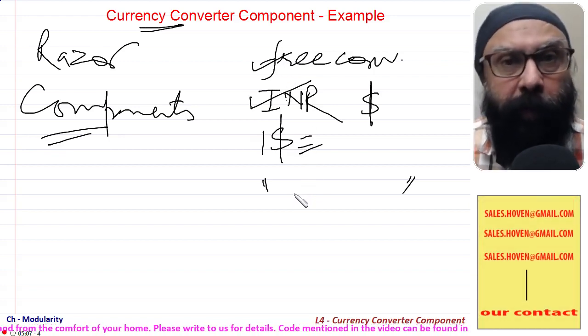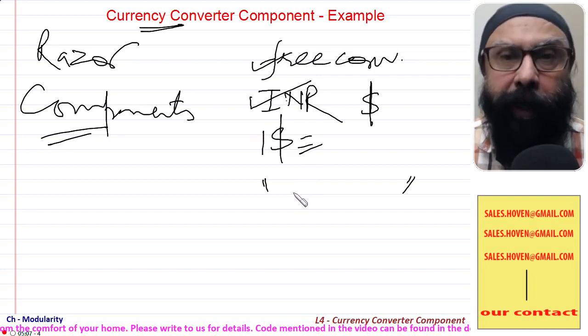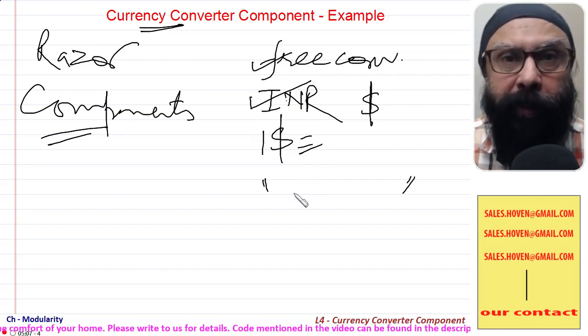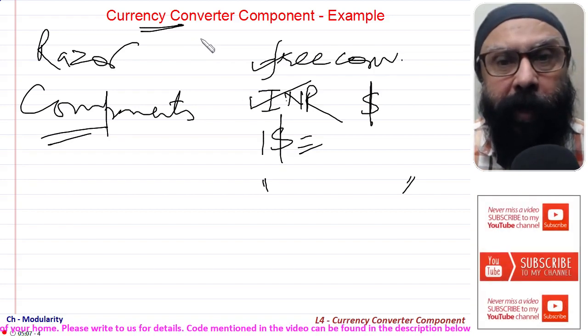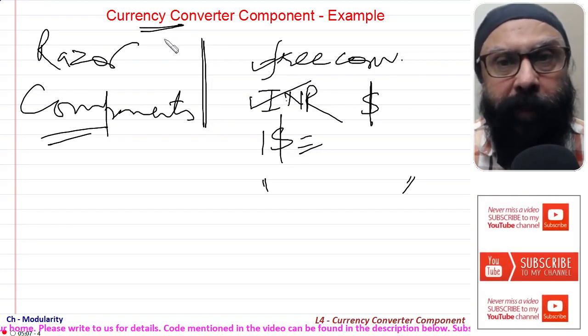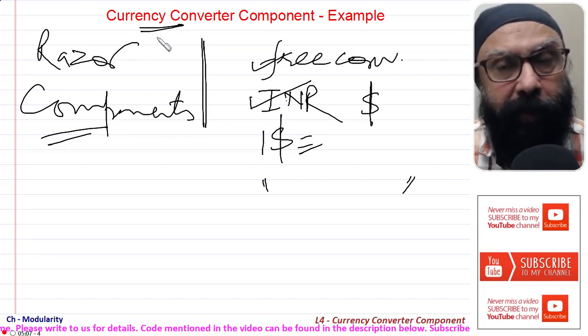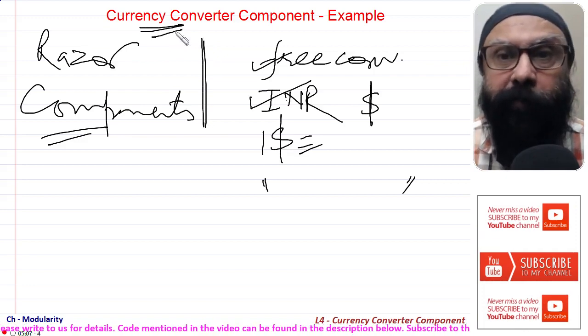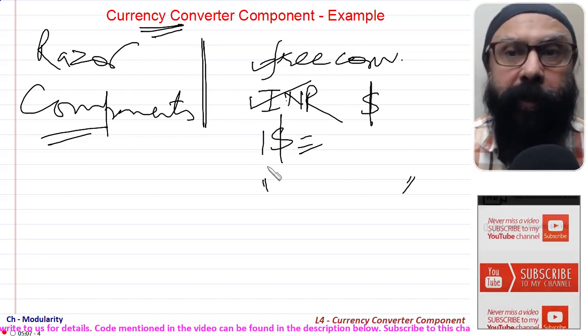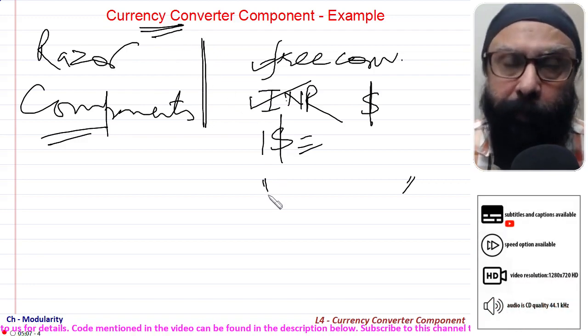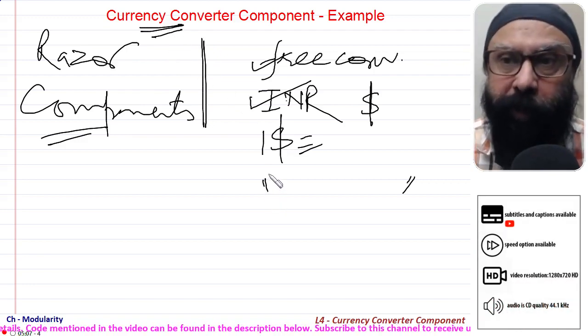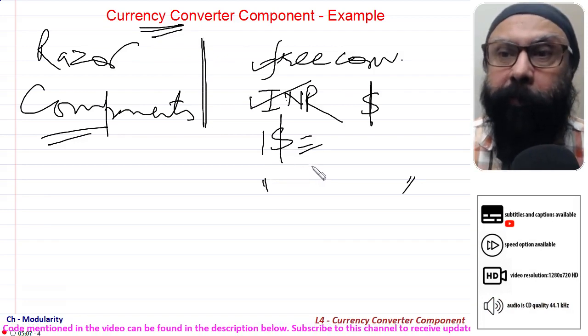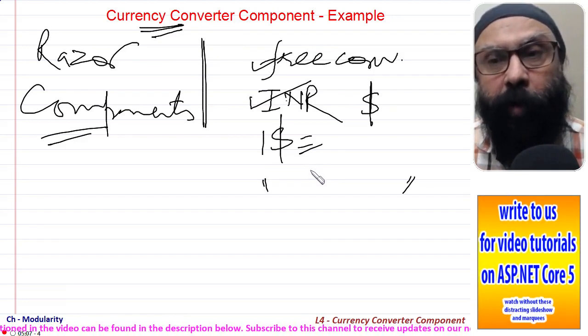The component will be called the currency converter component. So let's start doing it. The best thing for this is that I have already implemented this project in Visual Studio, so I will explain the basic parts of this project.